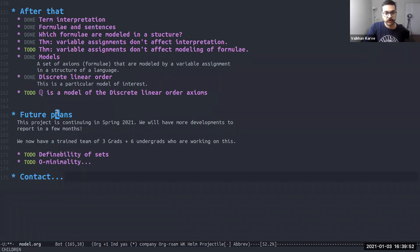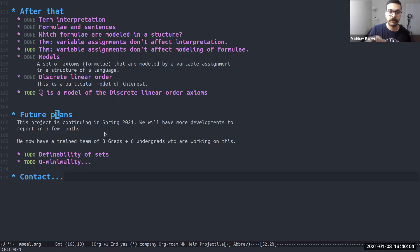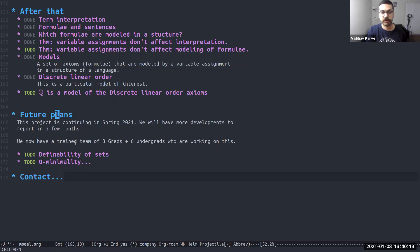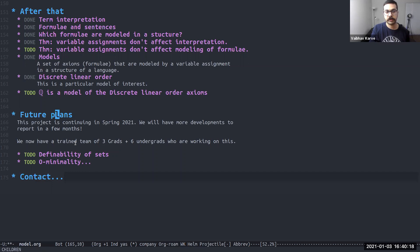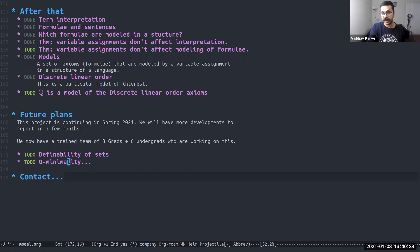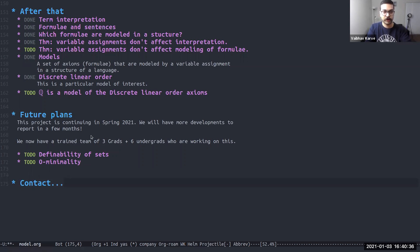Future plans, as I mentioned, would be to continue this project. So this is still a work in progress. We are going to continue with pretty much the same team in spring 2021. And hopefully we'll have some new developments in the next few months to report back. And now we have a trained team. So even though we started with almost zero knowledge of Lean, now we have a trained team of three graduate students and six undergrads who will be working on this. We hope to get to define definability of sets and O-minimality in Lean. So hopefully that is something that will be upcoming in spring 2021.